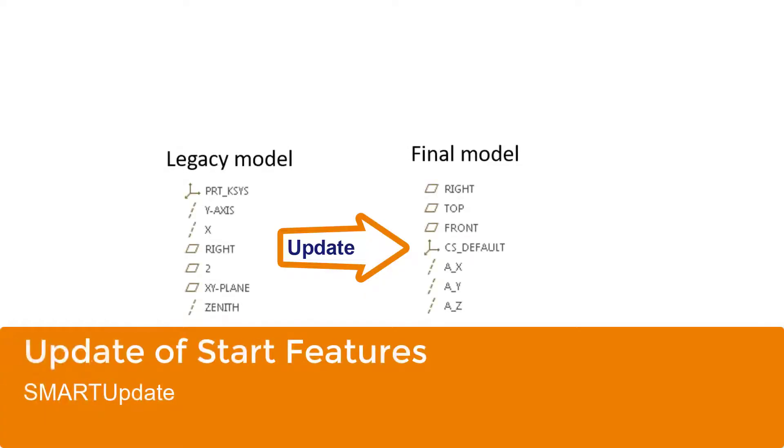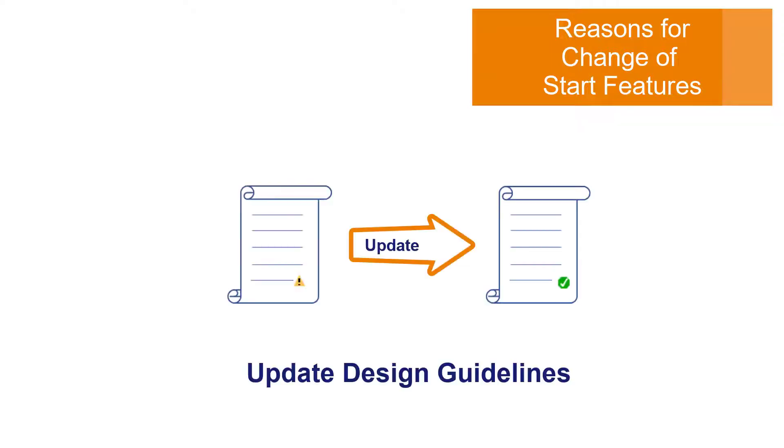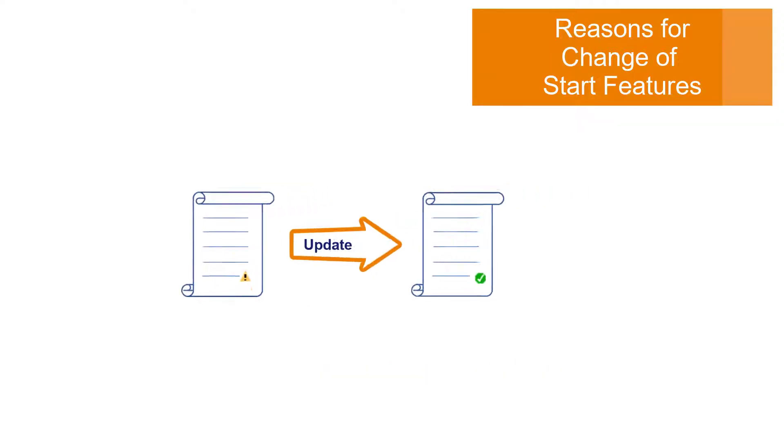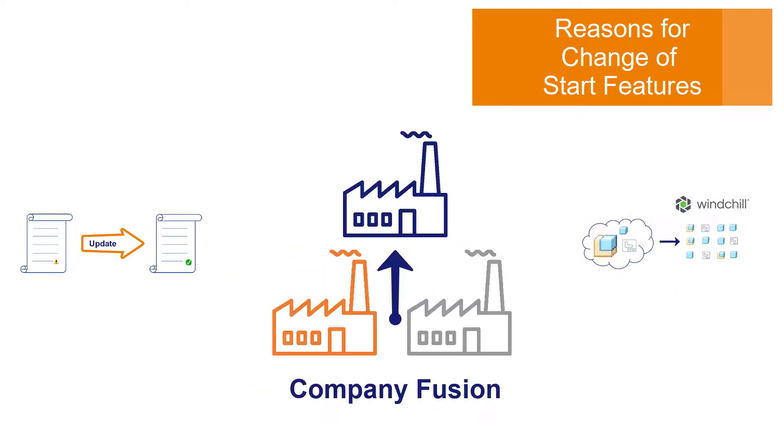The next use case covers the update of the start features. The start features are crucial for every design as main reference elements for any model geometry, yet they change over time due to updates in the design guidelines, the need to integrate external data into their own Windchill system, or a company fusion.